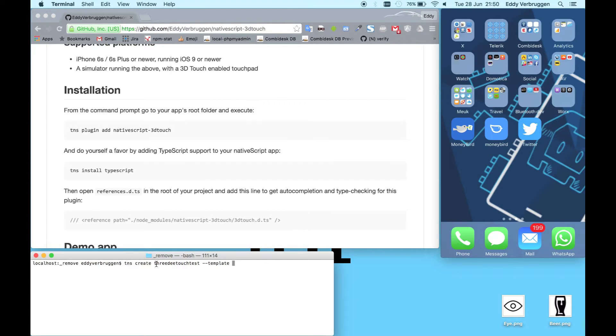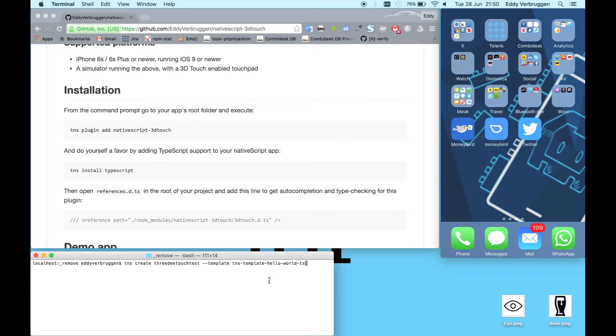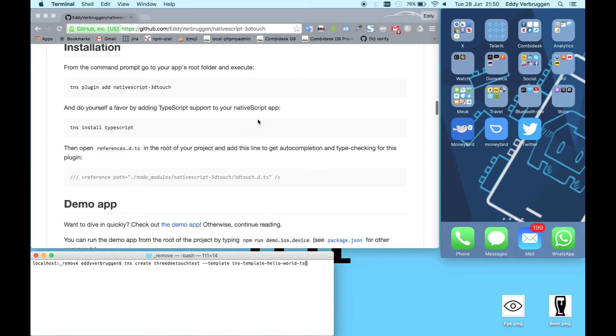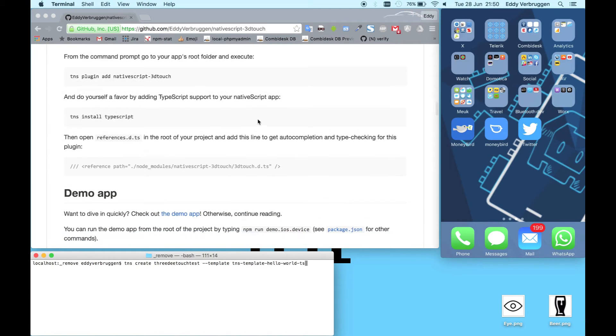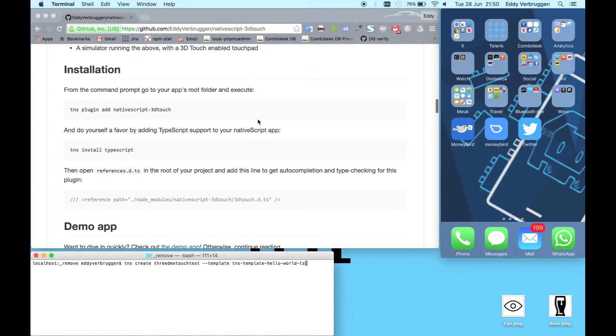TNS create 3D Touch Test with the TypeScript template because it supports TypeScript just for fun. You might as well use it with JavaScript. The plugin repository has instructions for JavaScript as well, but I like TypeScript a bit better these days.